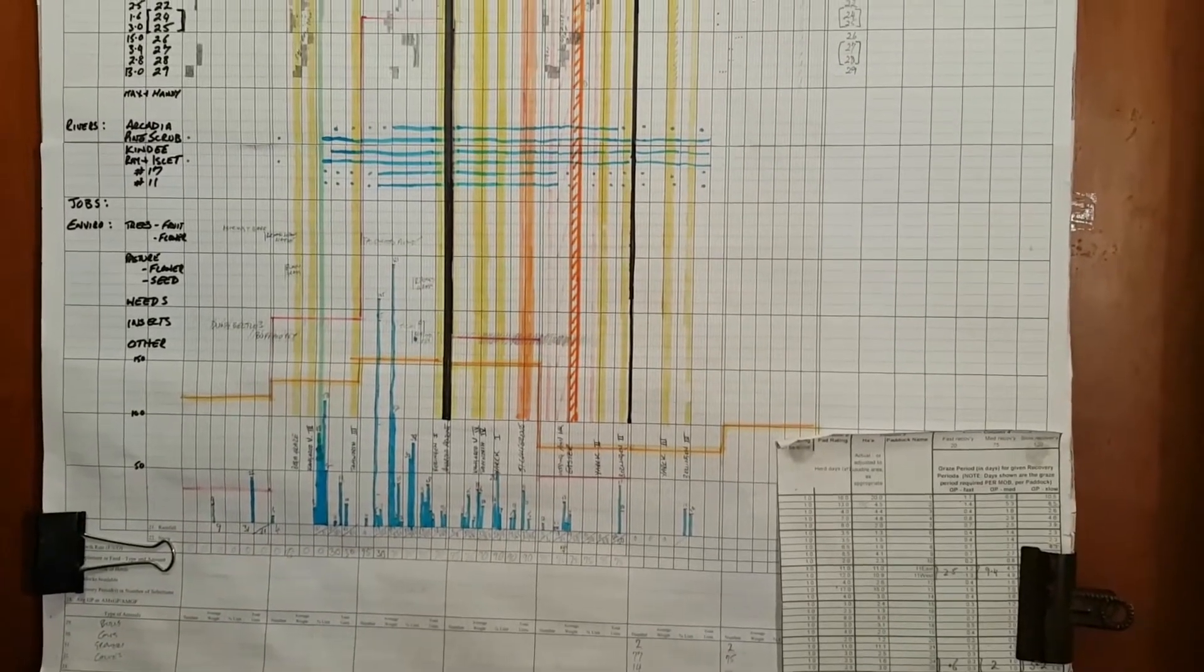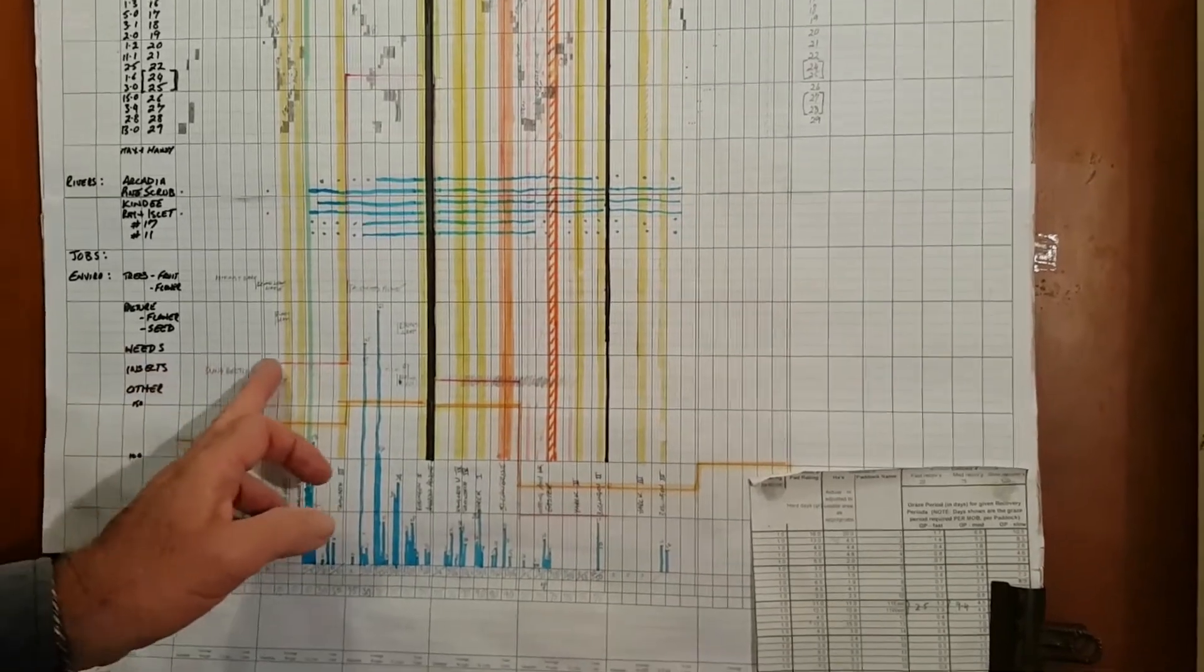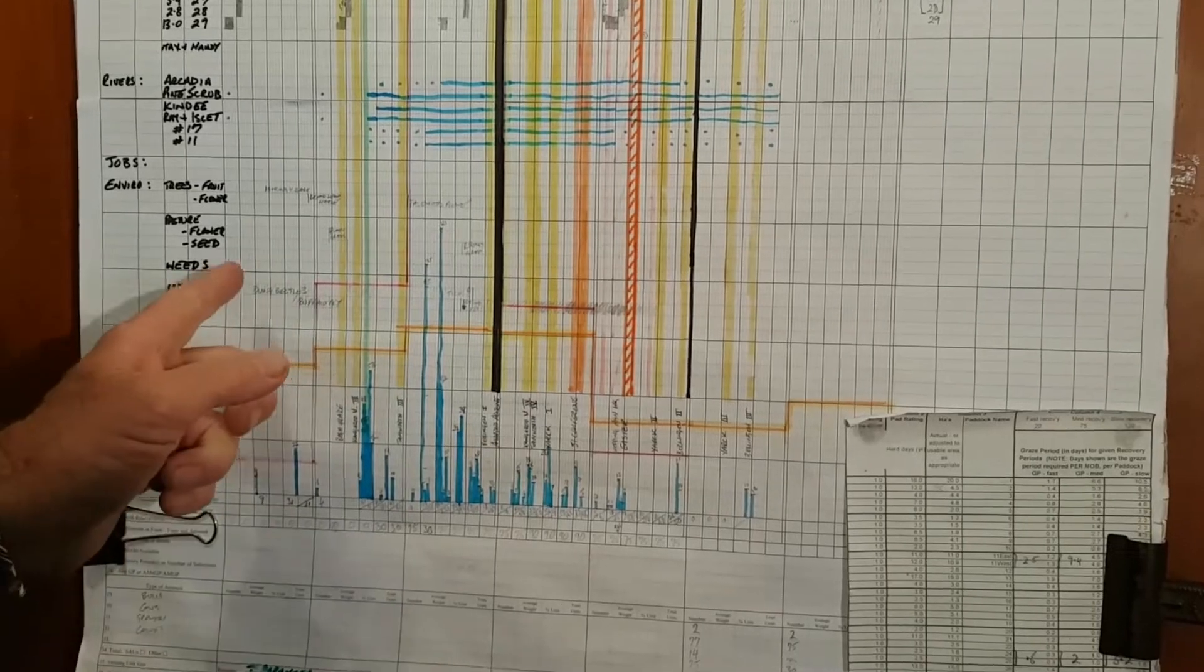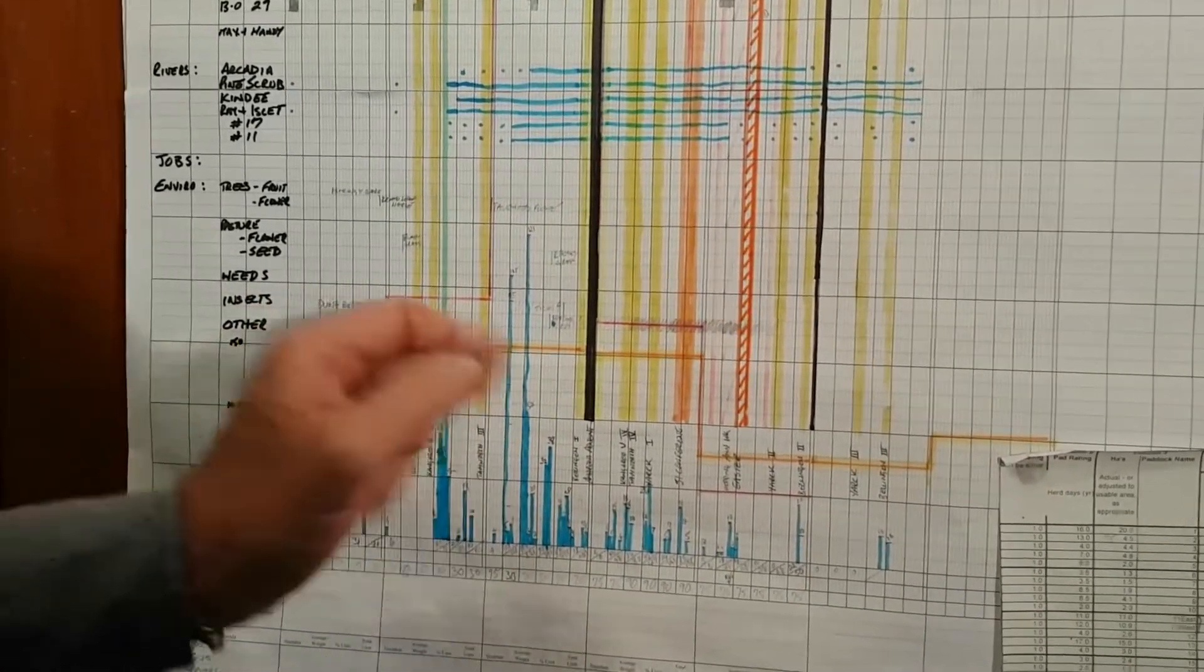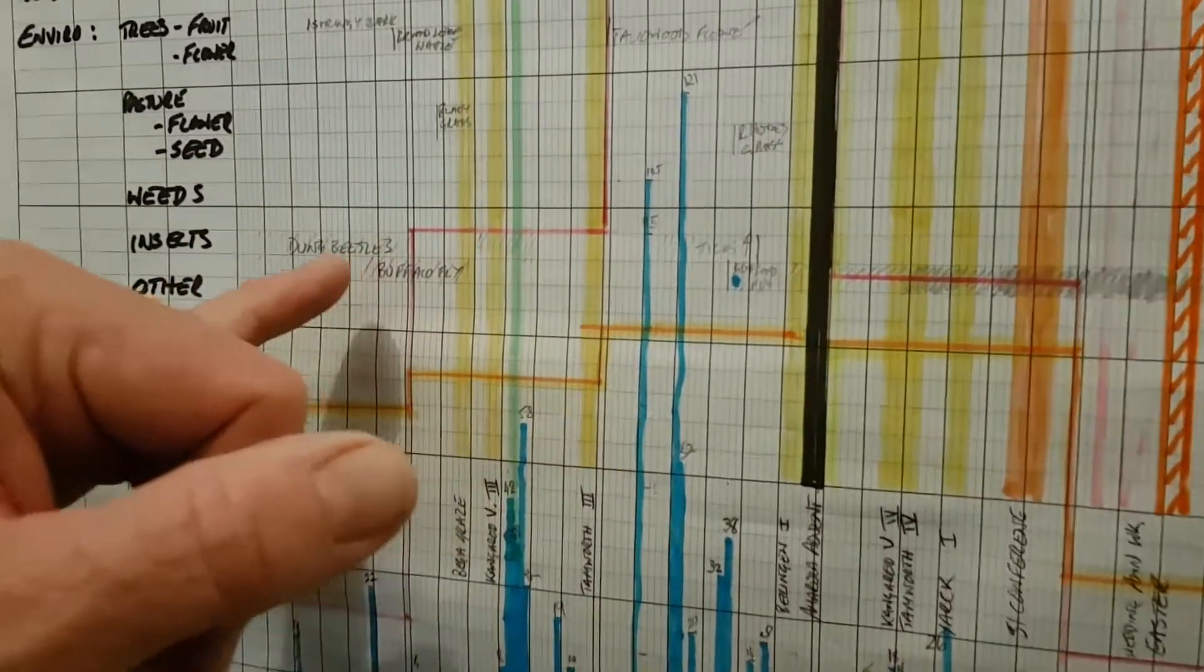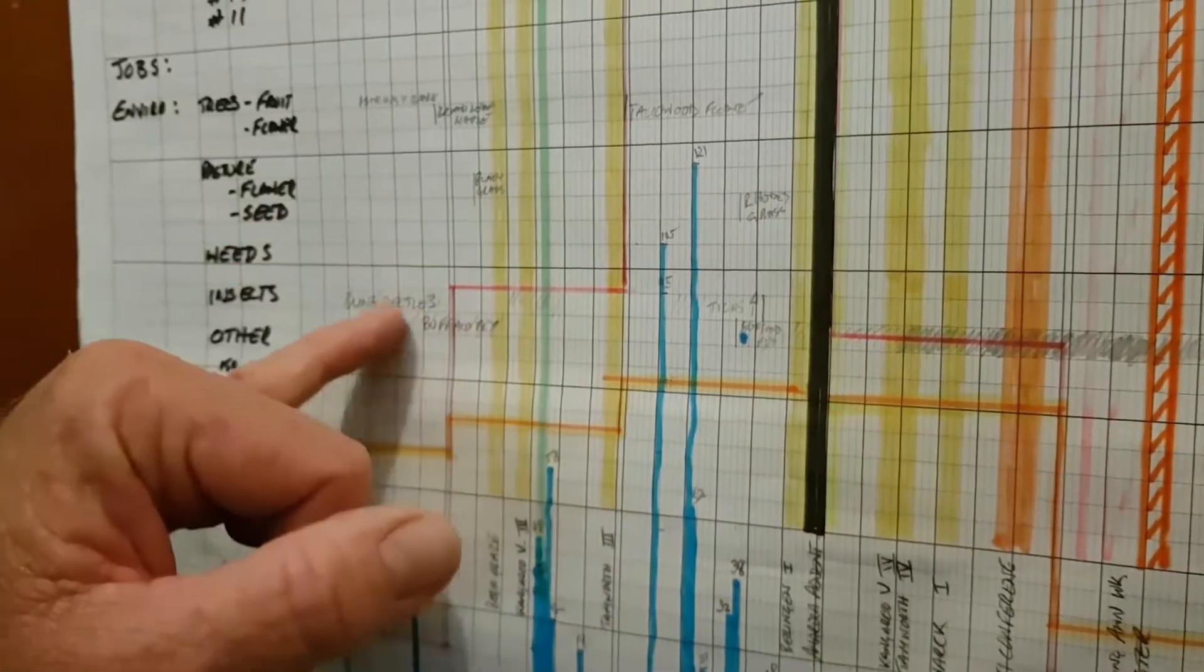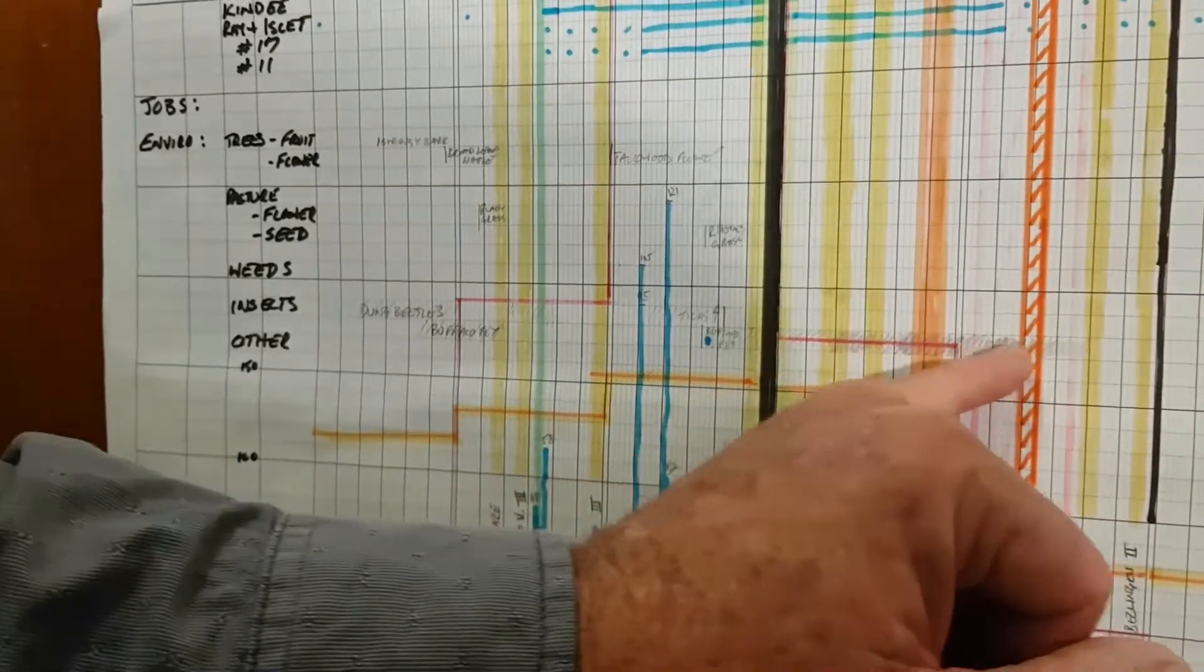I've also started mapping insects, and particularly beneficial like dung beetles and when they become really active. I just use a shaded line there. And also problem insects, and for our country here, particularly buffalo fly. So December-January we had a bit of an outbreak of buffalo fly, but we really got hammered again back here at the end of March and April.